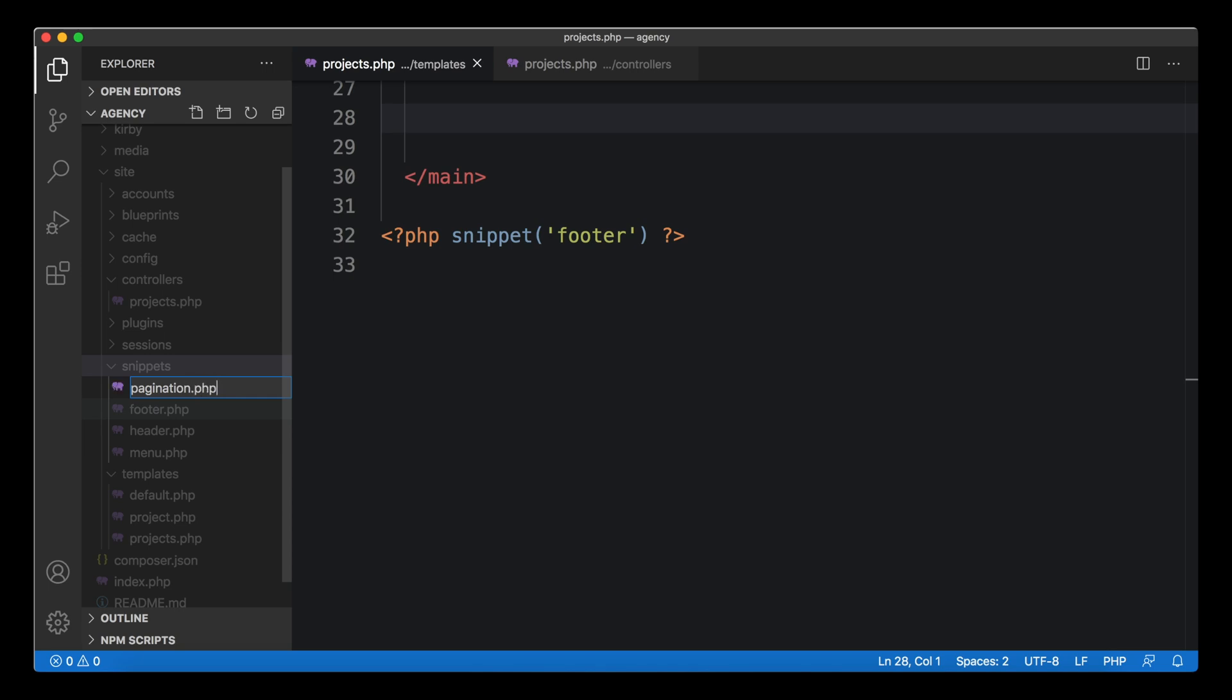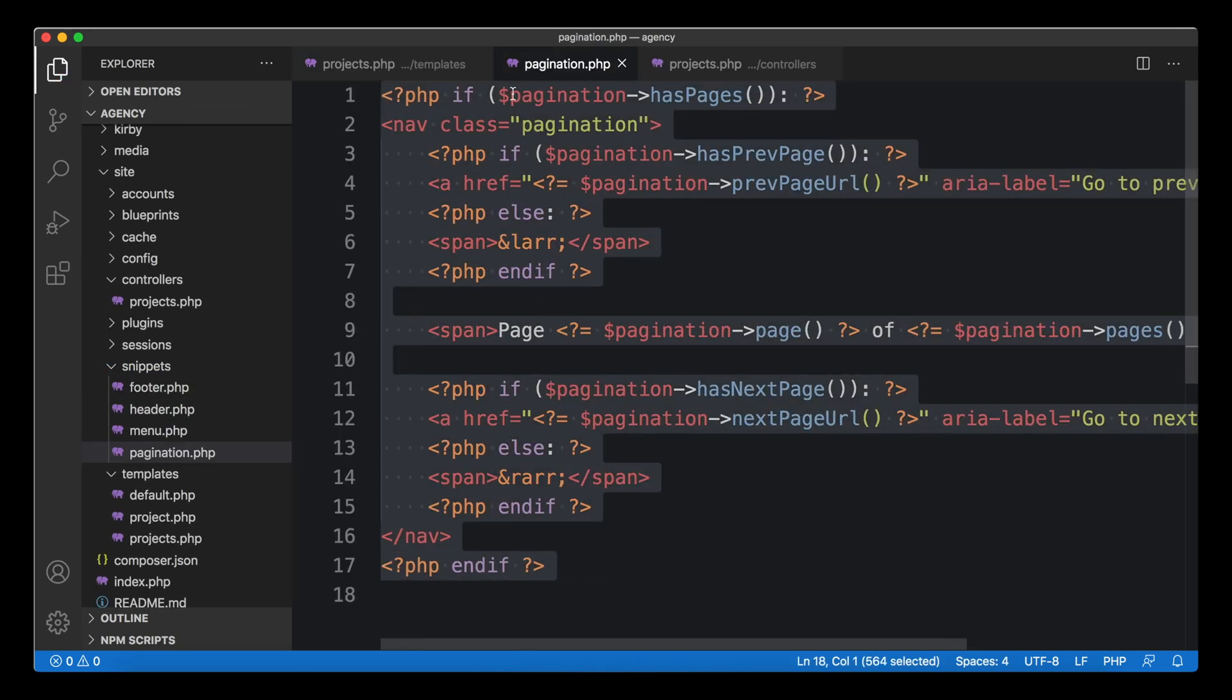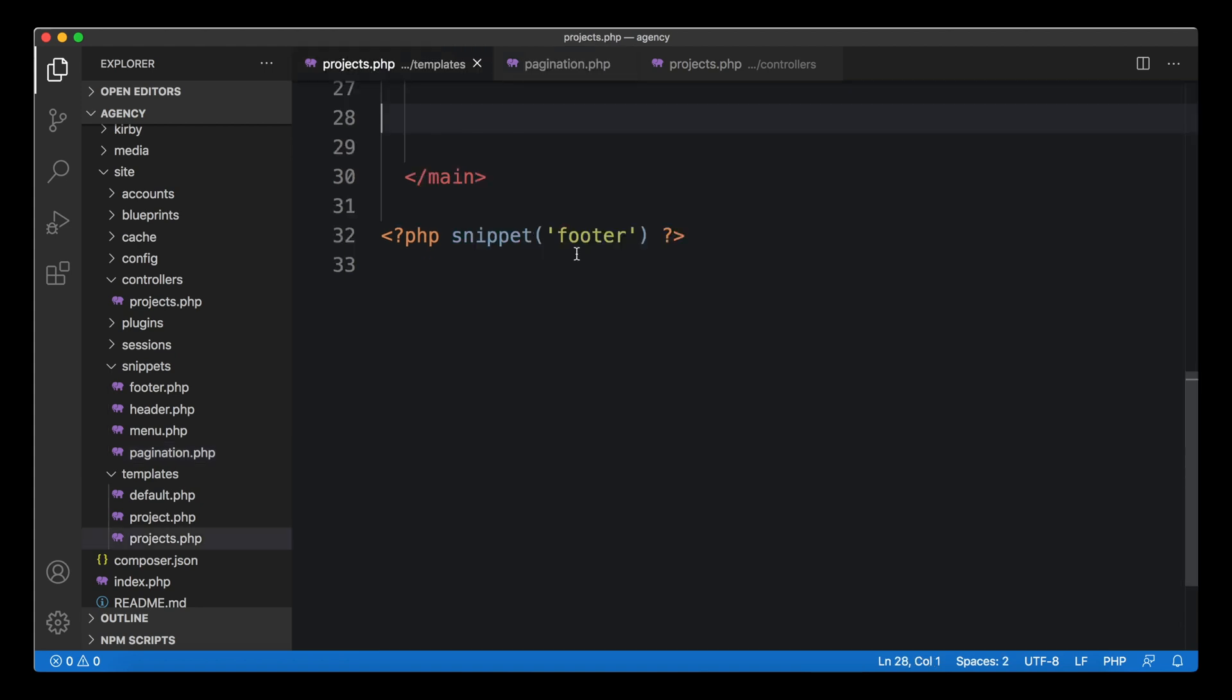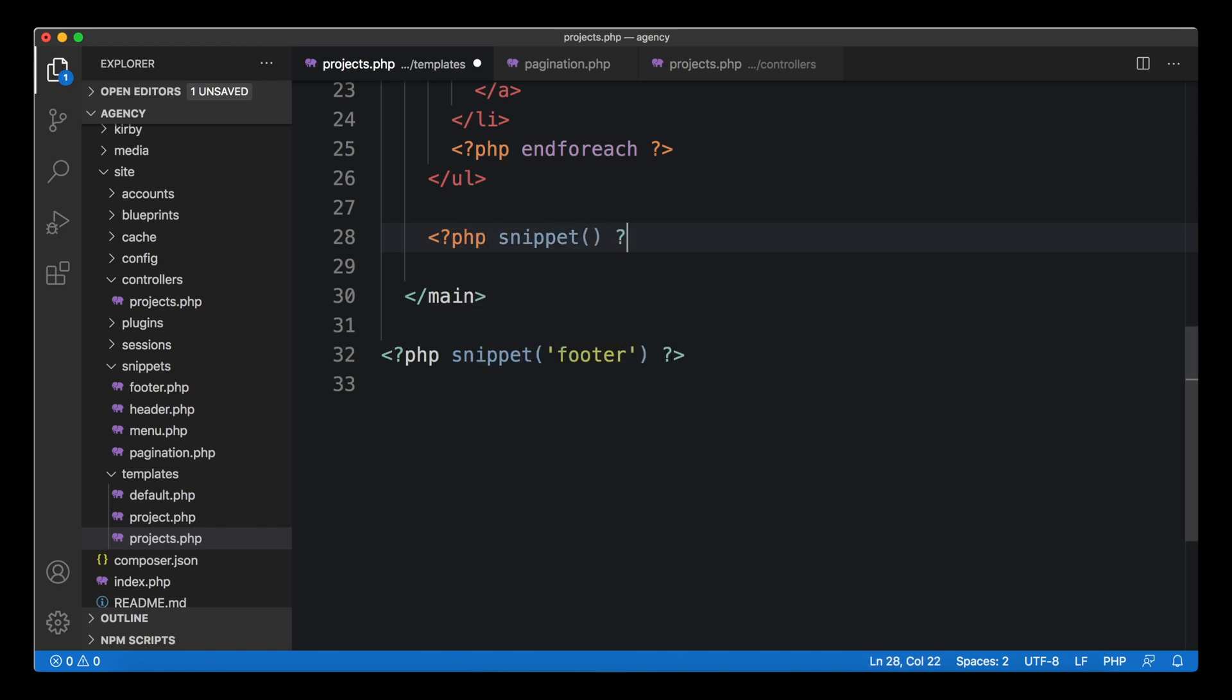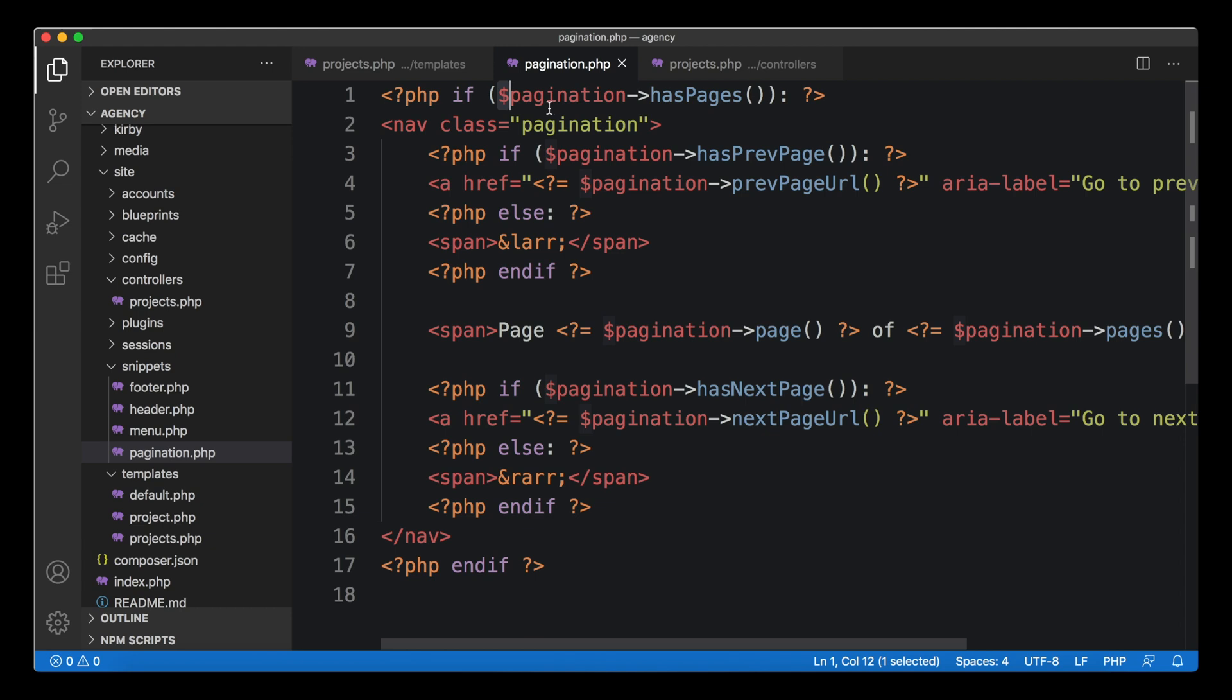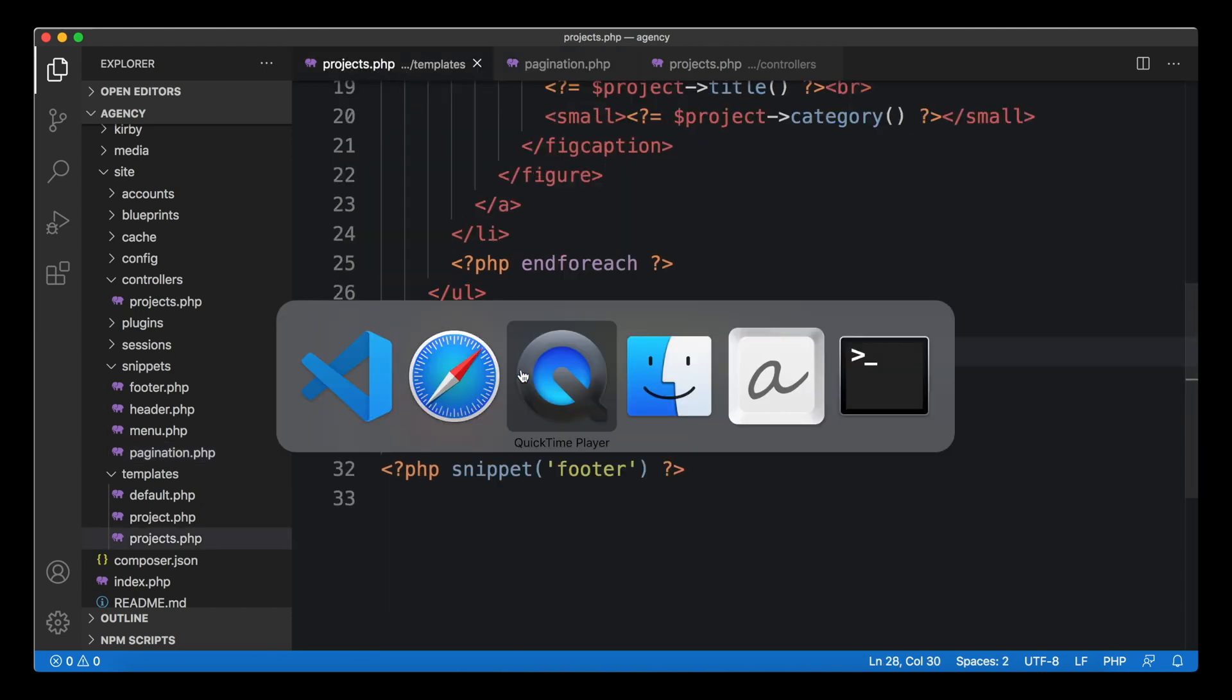Normally the pagination object, the pagination variable, wouldn't be available in our snippet. But since we have our controller ready and our controller already defined this, this new variable pagination is now available everywhere. We don't have to reintroduce it to snippets - it's automatically been passed to all snippets within this template. Only within the projects template, not in other templates, but the pagination snippet automatically knows about this pagination variable.